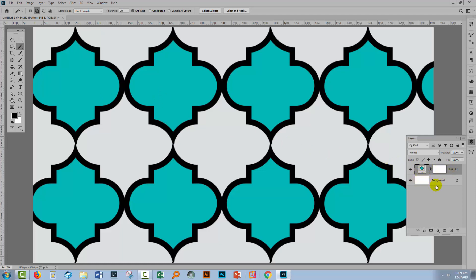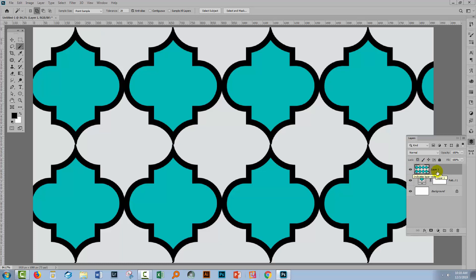For this, I'm going to hold down Control-Alt-Shift and press the letter E on a PC. That will create a flattened, stamped version of the entire image on a separate layer. You can see it's not changing the image at all, but I have a layer that I can use as a mask. On a Mac, that would be Command-Option-Shift and E.